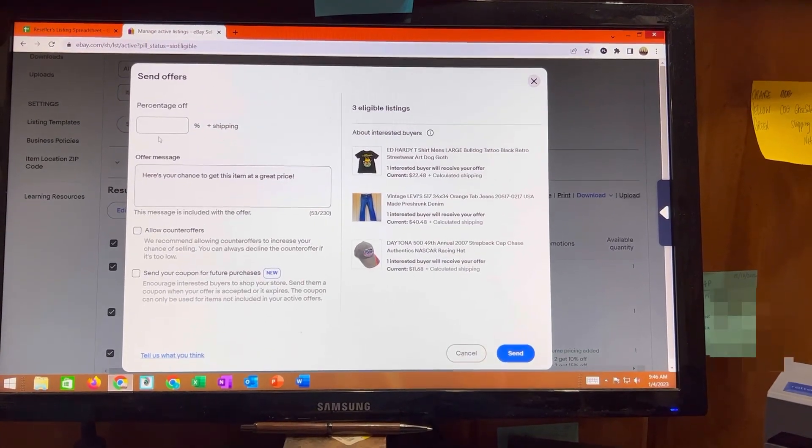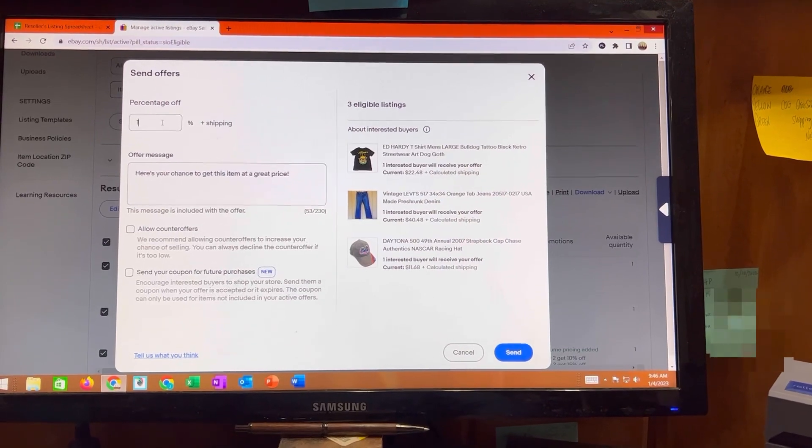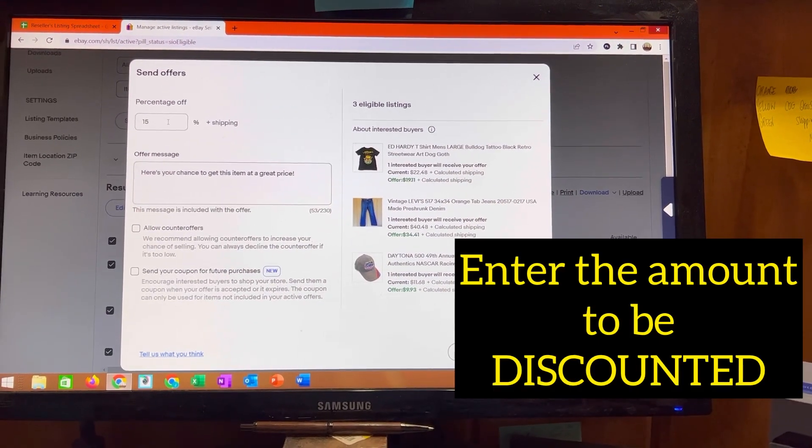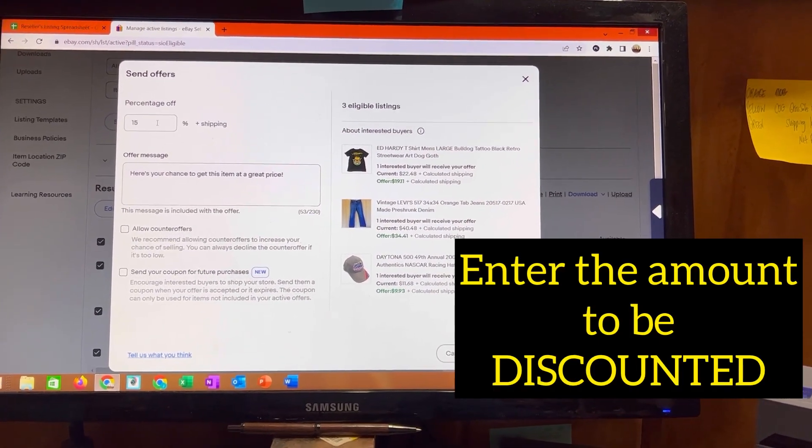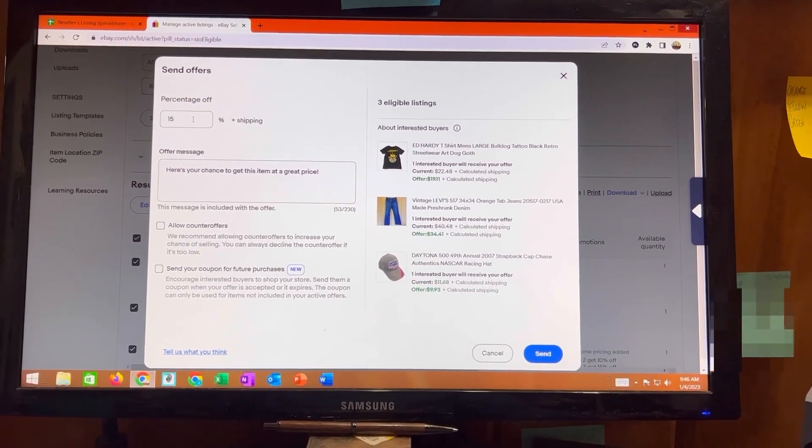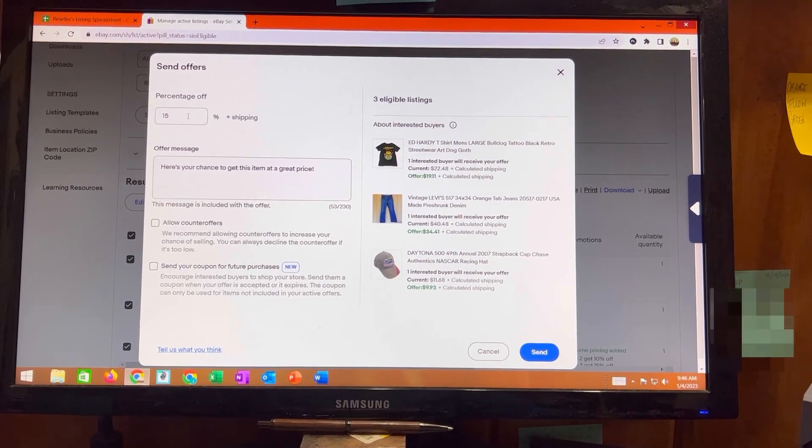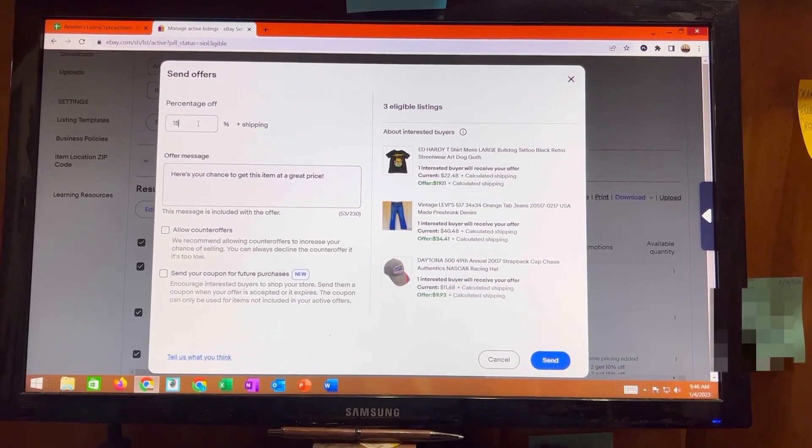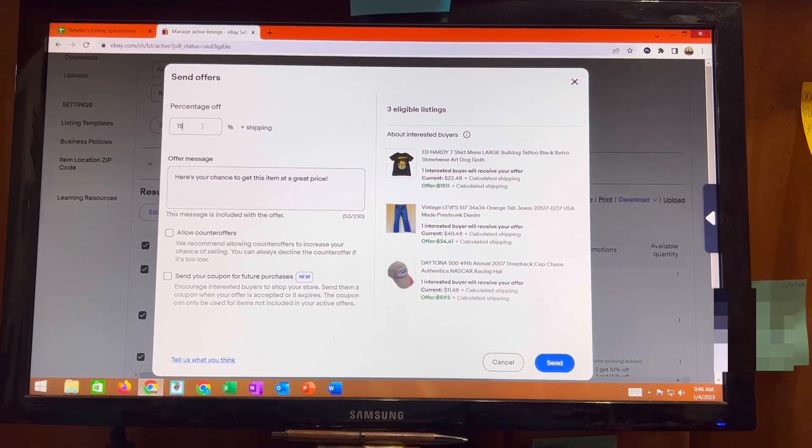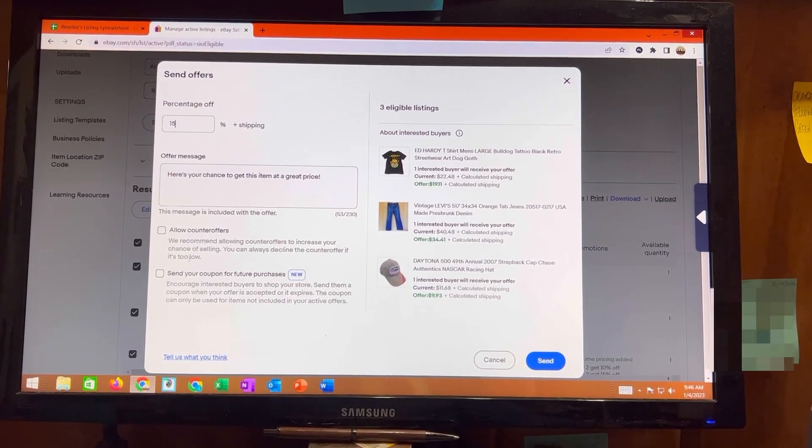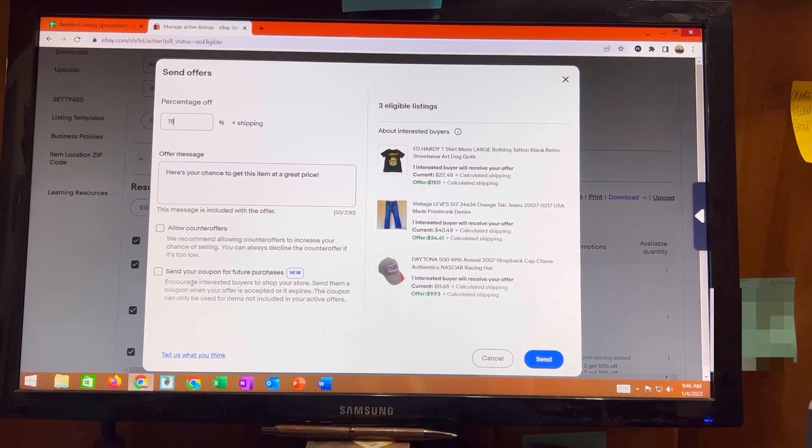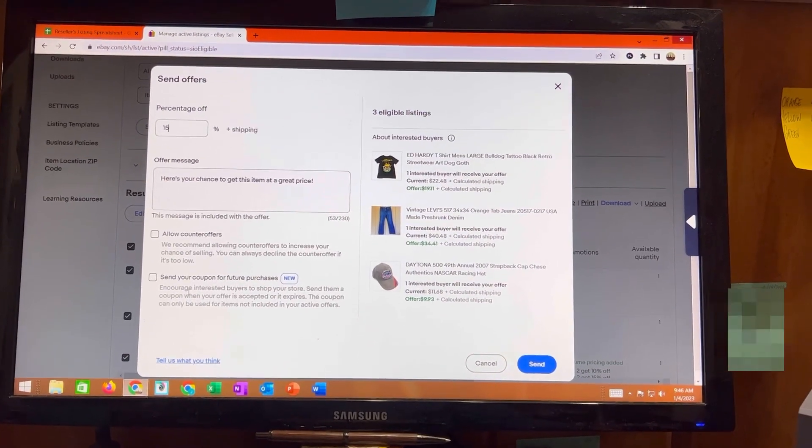For me I am going to send a 15% offer because my whole store is typically about 10% off anyways all the time. So I'm going to do a 15% offer. I am not going to allow counter offers and I'm not going to send the coupon for future purchases.